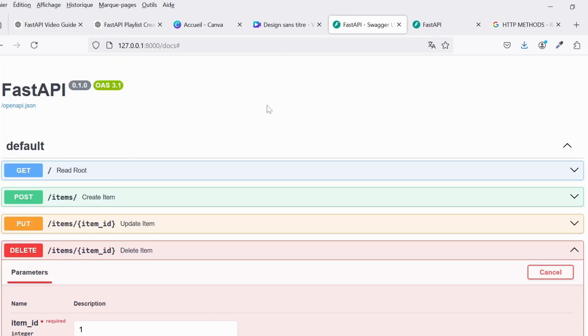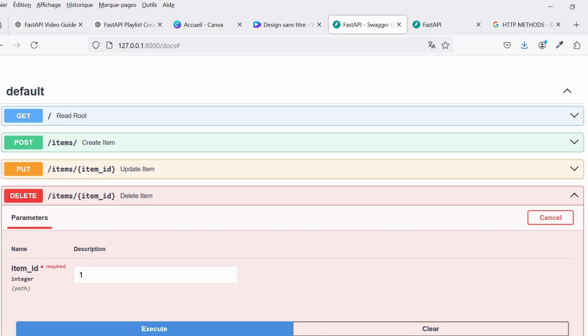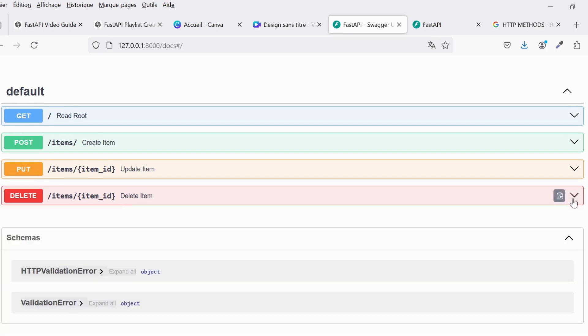In this video, we covered the basics of creating and managing routes in FastAPI. In the next video, we'll dive deeper into path and query parameters to handle more dynamic data.